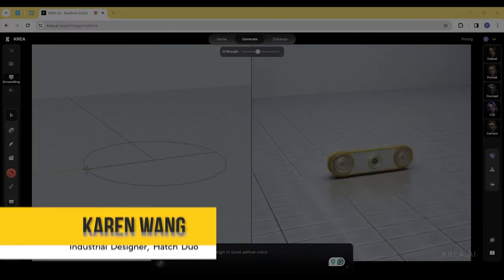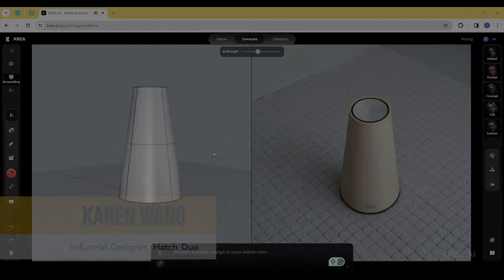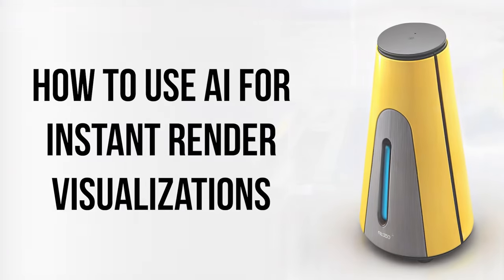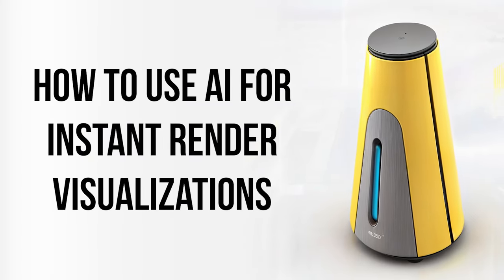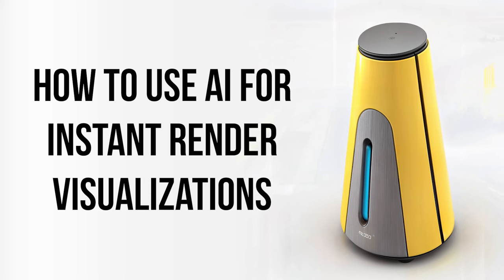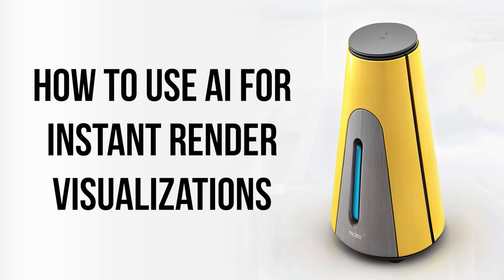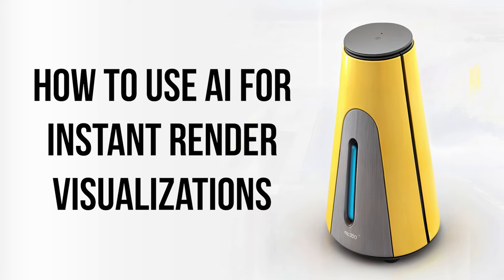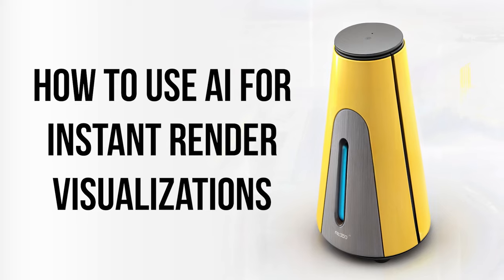Hi there, I'm Karen, the industrial designer at HatchDuel. Today, we would like to share a quick tip on how to achieve instant render visualizations from CAD using real-time AI generation. Easy and fast? Let's go!